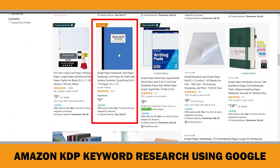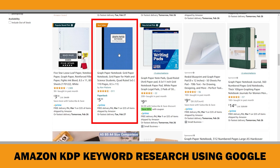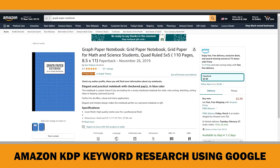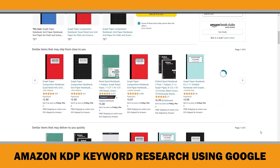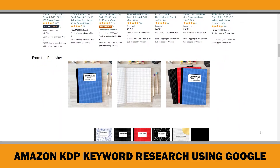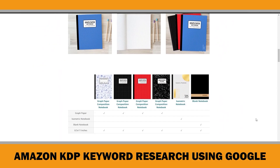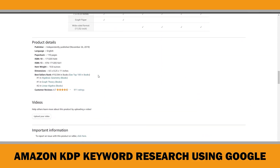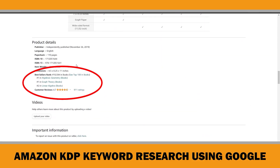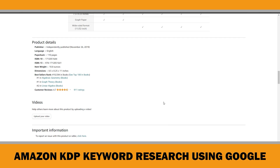Then analyze the product page carefully. Check if it is optimized not only for Amazon but also for Google. Check the ranking factors like product title, subtitle, pricing, publishing time, and overall product listing quality, such as having A-plus content and a high number of reviews. By carefully examining these factors, you can find some valuable clues.